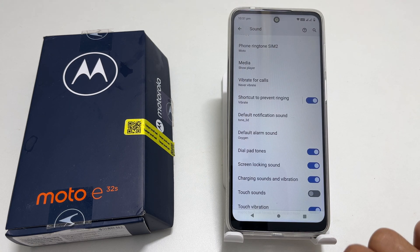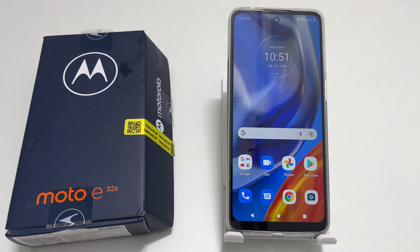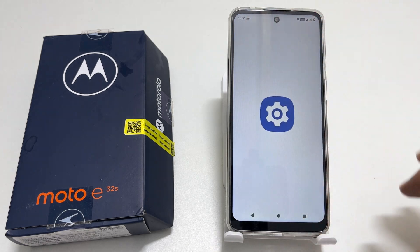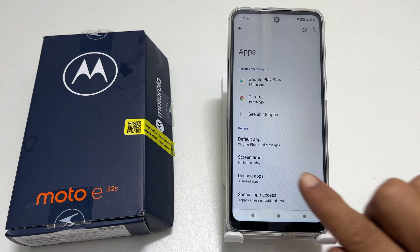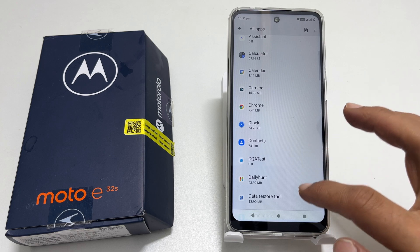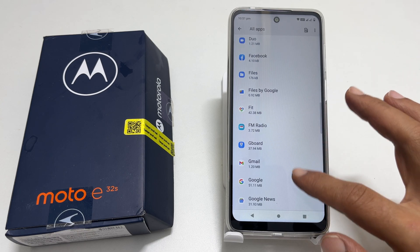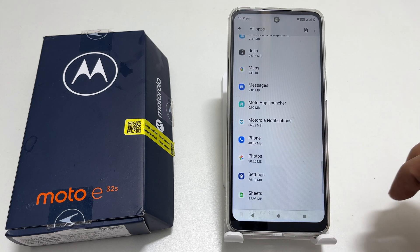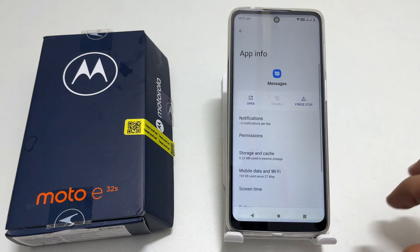Select it and tap OK to make it your default notification sound. If you want to choose different notification sounds for individual apps such as Messages, WhatsApp, etc., go to Settings, tap on Apps and then See all apps. It will show all the installed apps on your phone. Navigate through the list and select the app you want to set a custom notification sound for. For example, let me choose Messages.